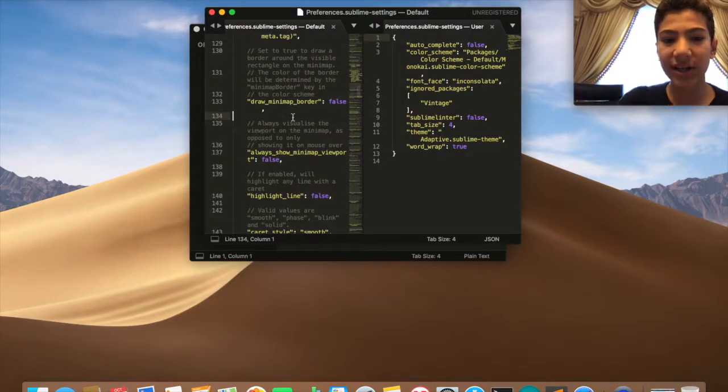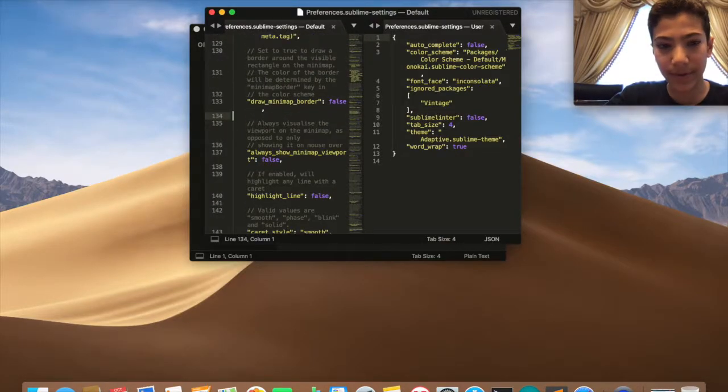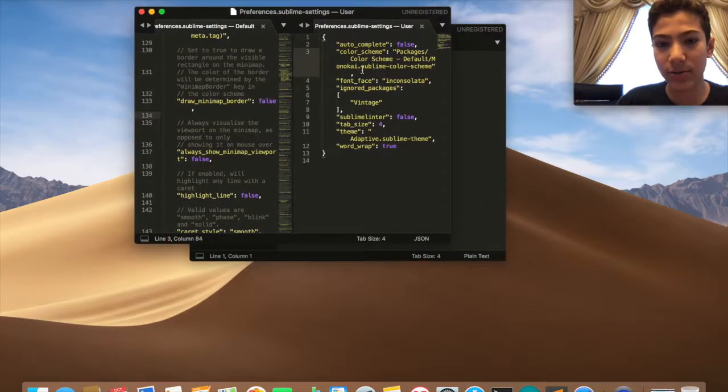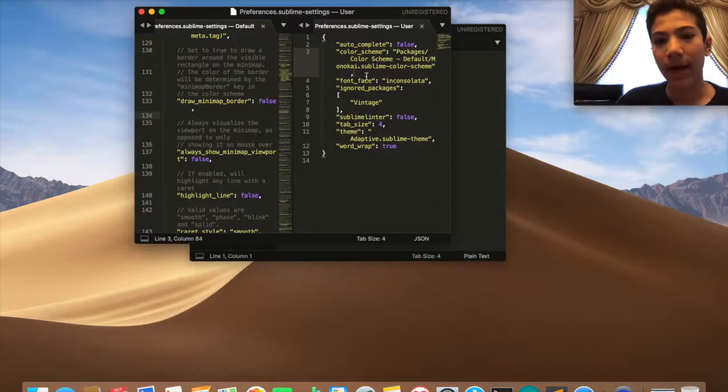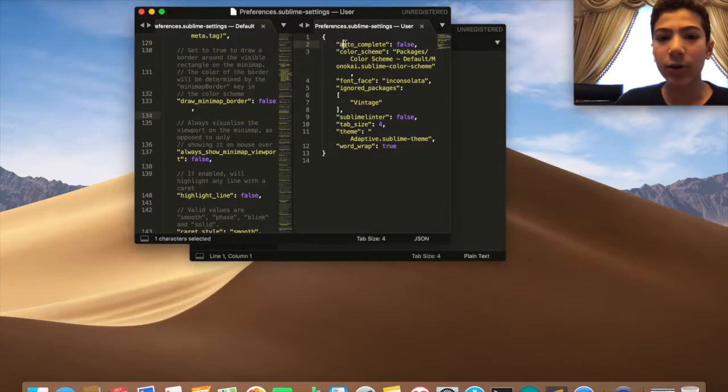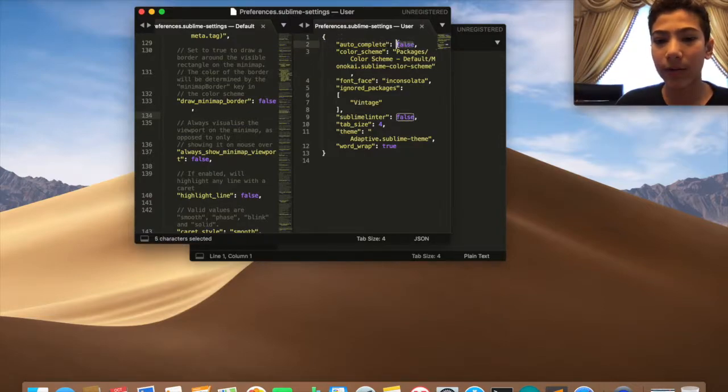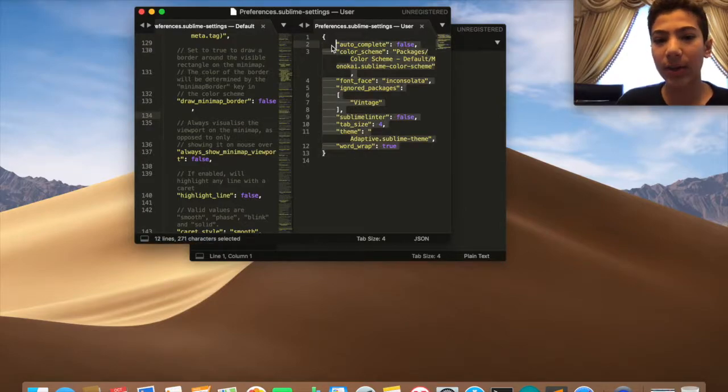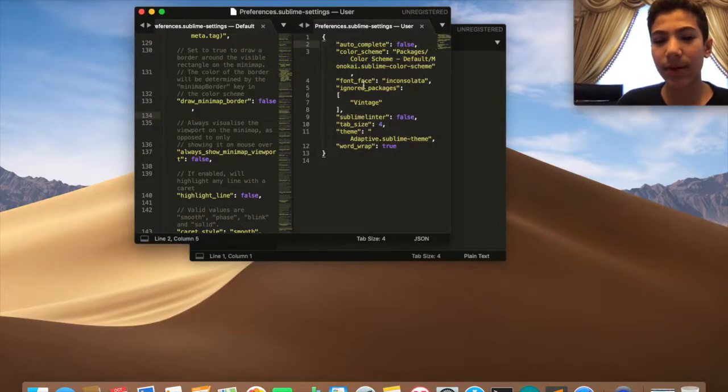You're going to have the default settings which you can't change. If I try to type something it's not going to type it out. Then here you have these things you can change, how you would like it. When you open this it's not going to be the same as mine because I already changed it.